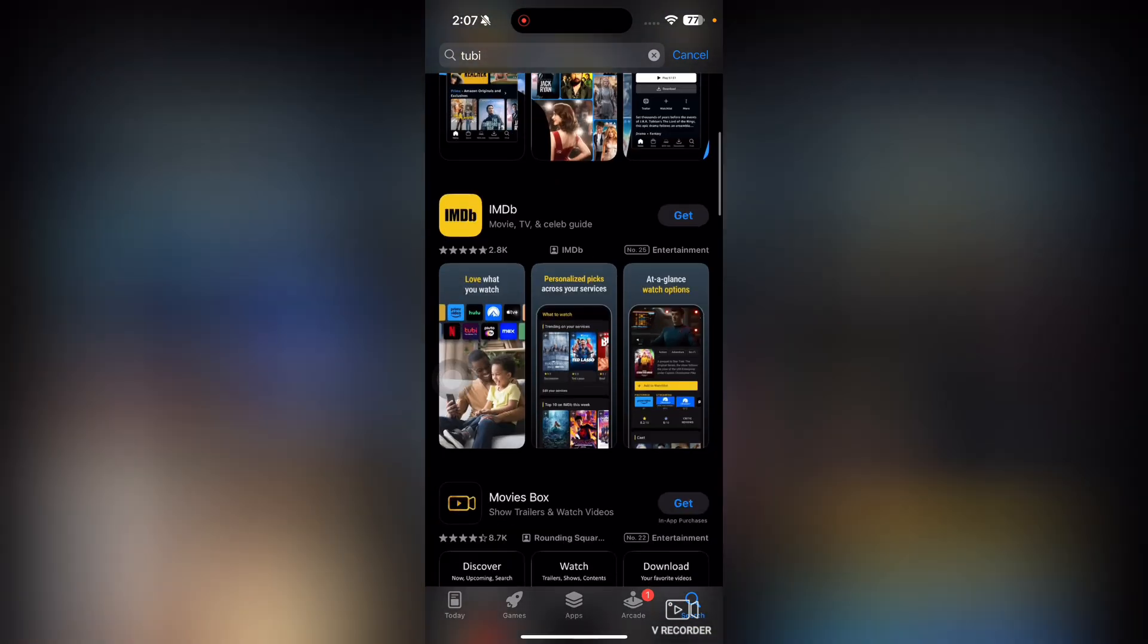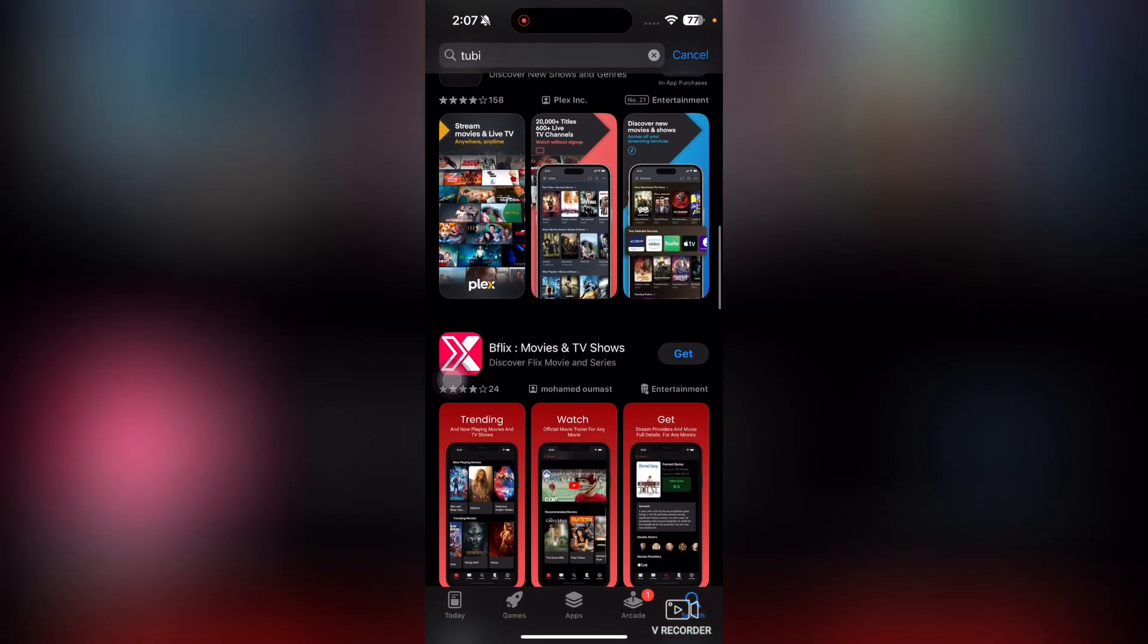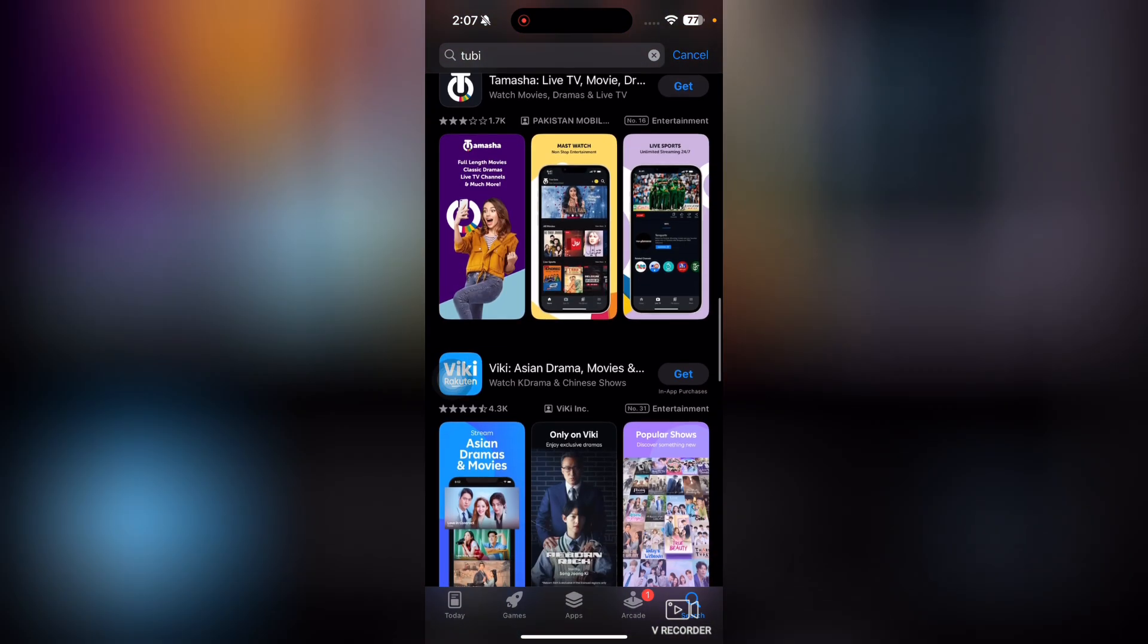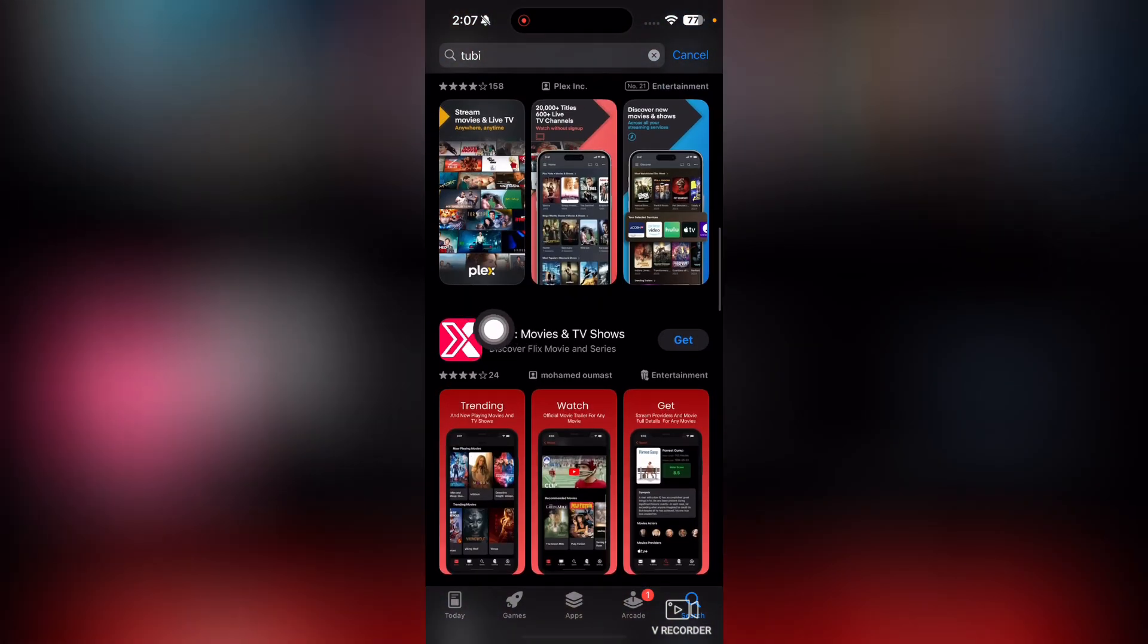And we should have TV app here. I think that they removed it, so we have this B Flex.